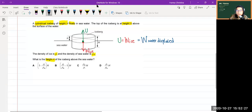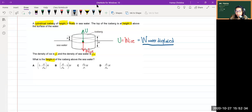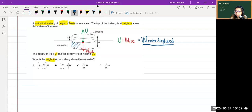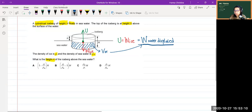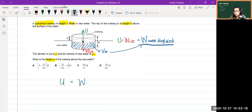Now we need to figure out the weight of water displaced. The weight of water displaced corresponds to the submerged volume of ice — imagine taking that shape of water that has been displaced by the ice. Converting that volume of water into weight gives us the weight of water displaced. So upthrust equals the weight of water displaced.